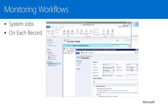Being able to monitor workflows is important. There are two ways in Dynamics CRM to monitor them. System jobs gives you an overview of all system jobs running in the system — you can query workflows and see which are in a waiting, completed, pending, or error state, and set up different views and queries. Another way is to look at each individual record: go to that record, click the Workflow tab, and see all workflows triggered on it, drill into each workflow to see which steps completed, what step it's waiting on, or if it failed on a certain step.